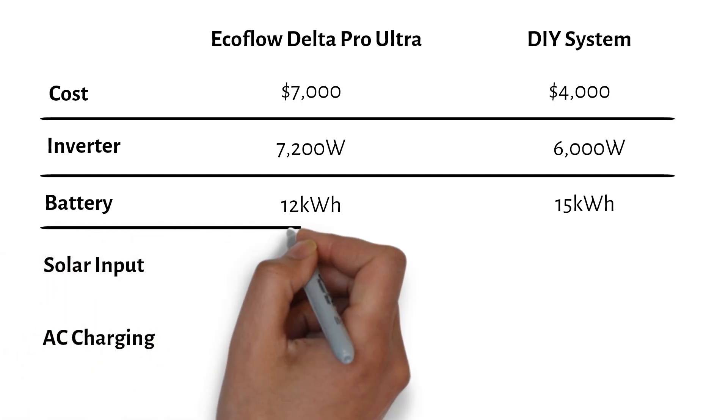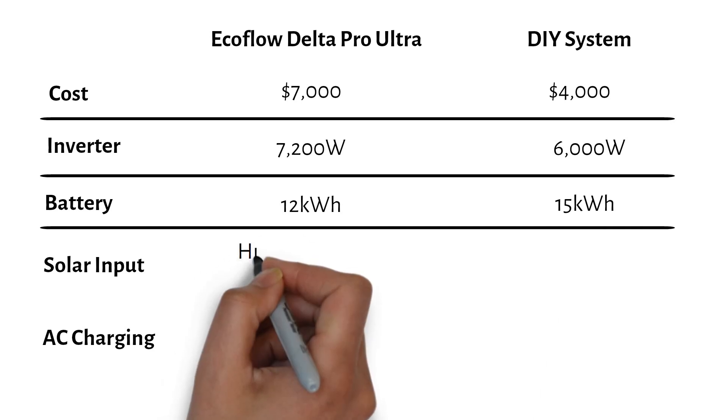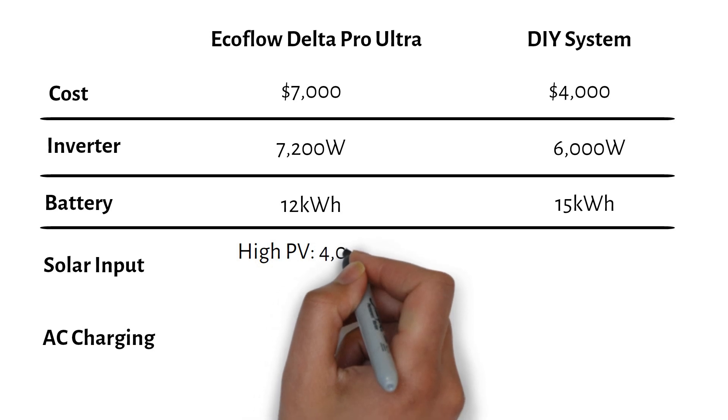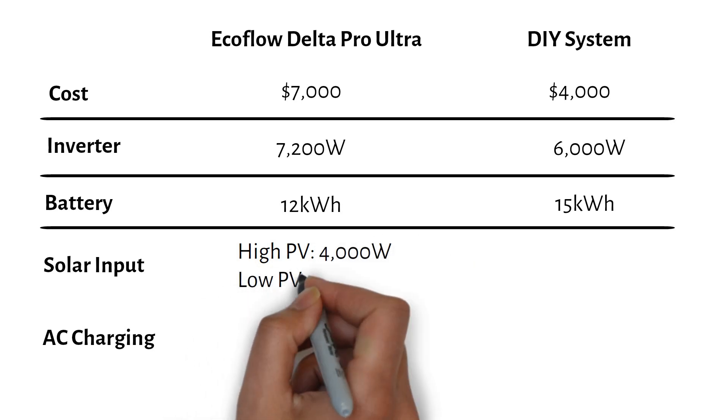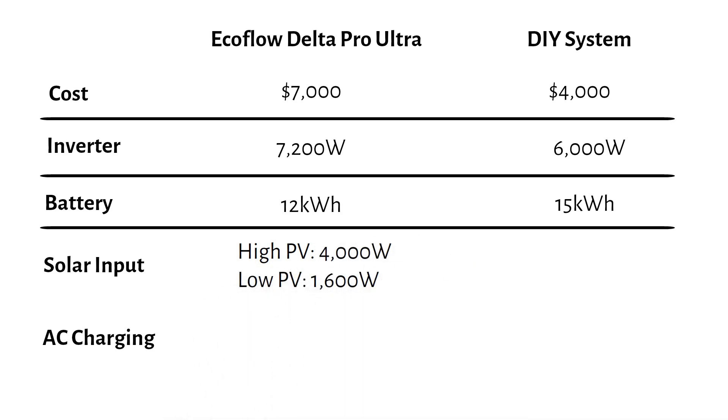When it comes to solar input, the EcoFlow has two inputs. A high voltage input that supports up to 4,000 watts, and the low voltage input for an additional 1,600 watts, totaling 5,600 watts.